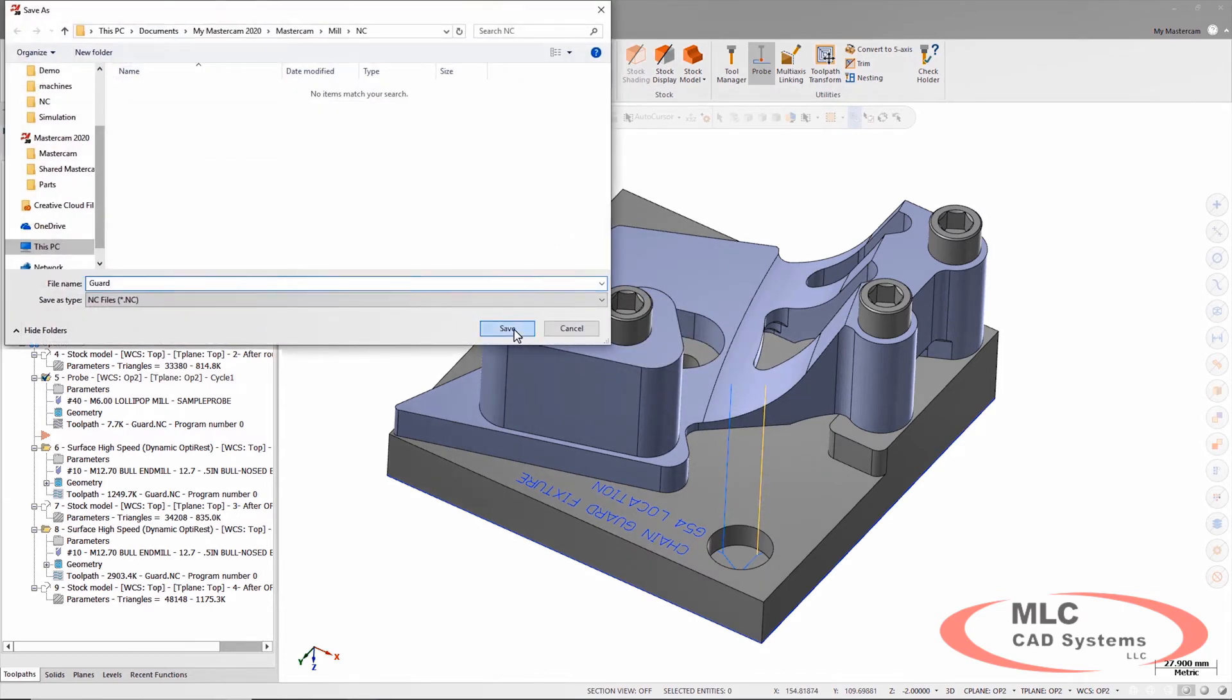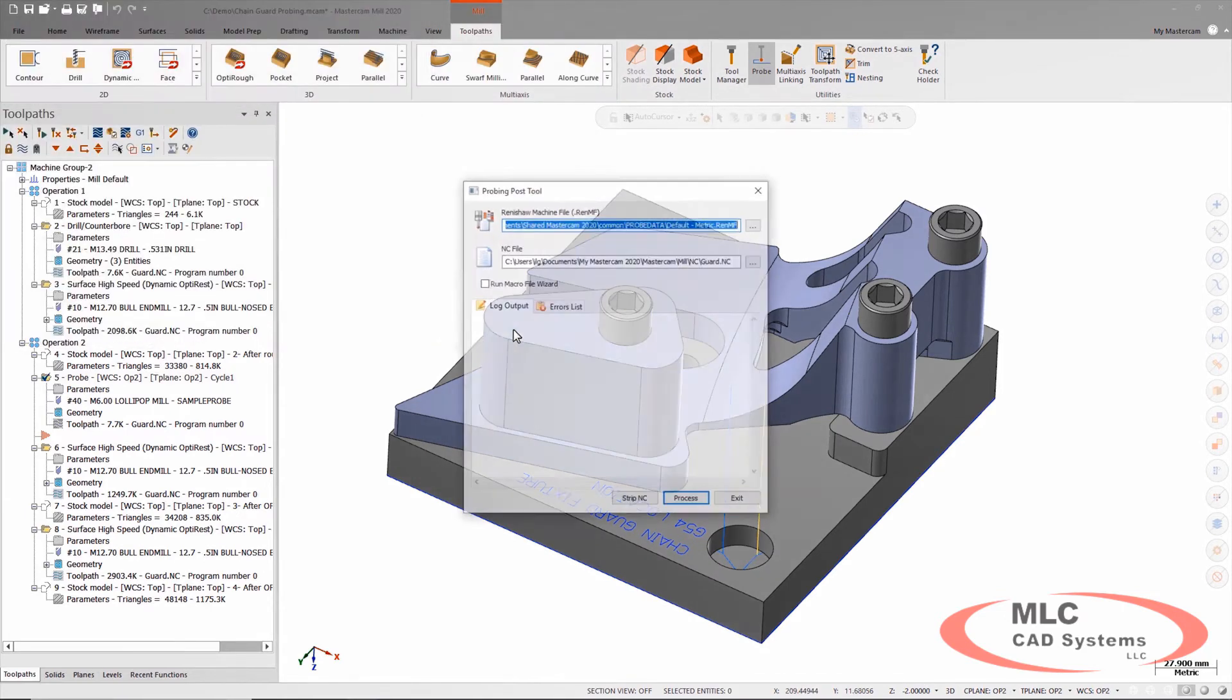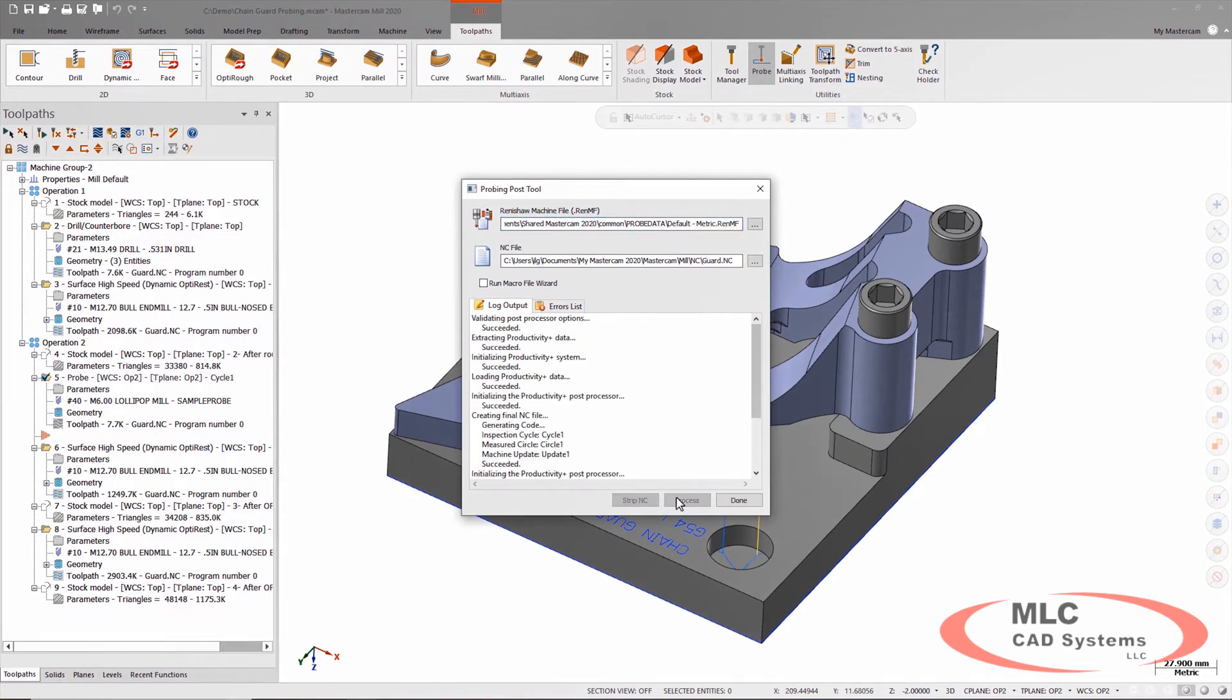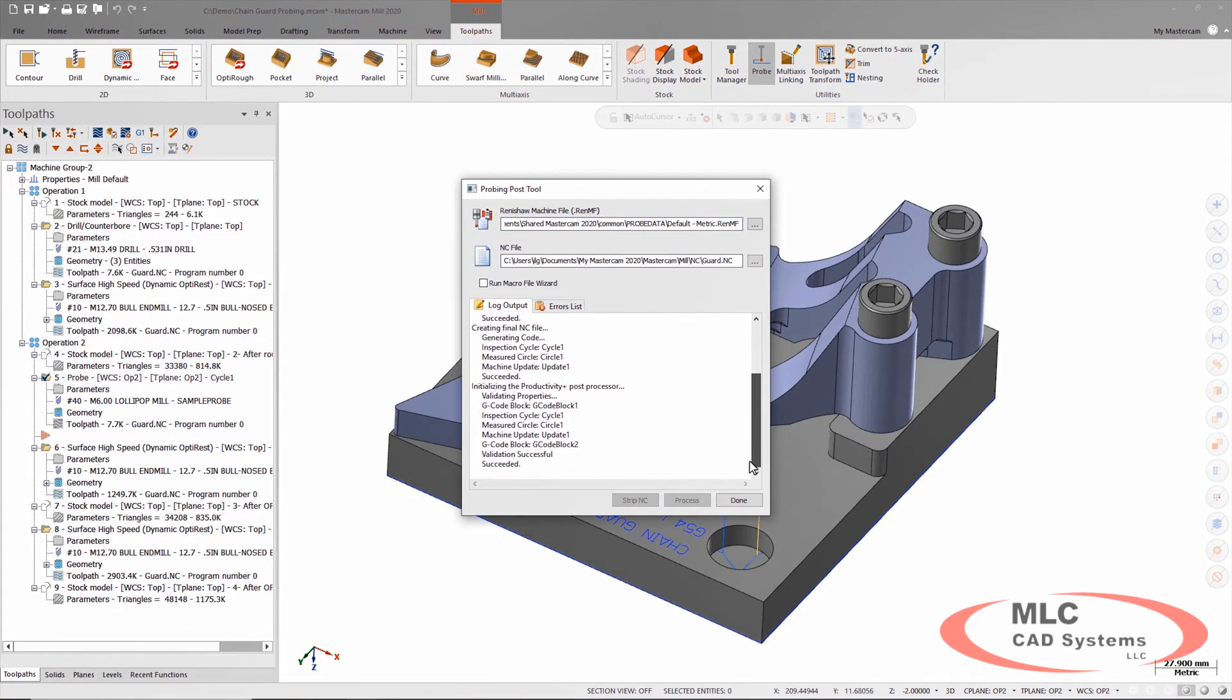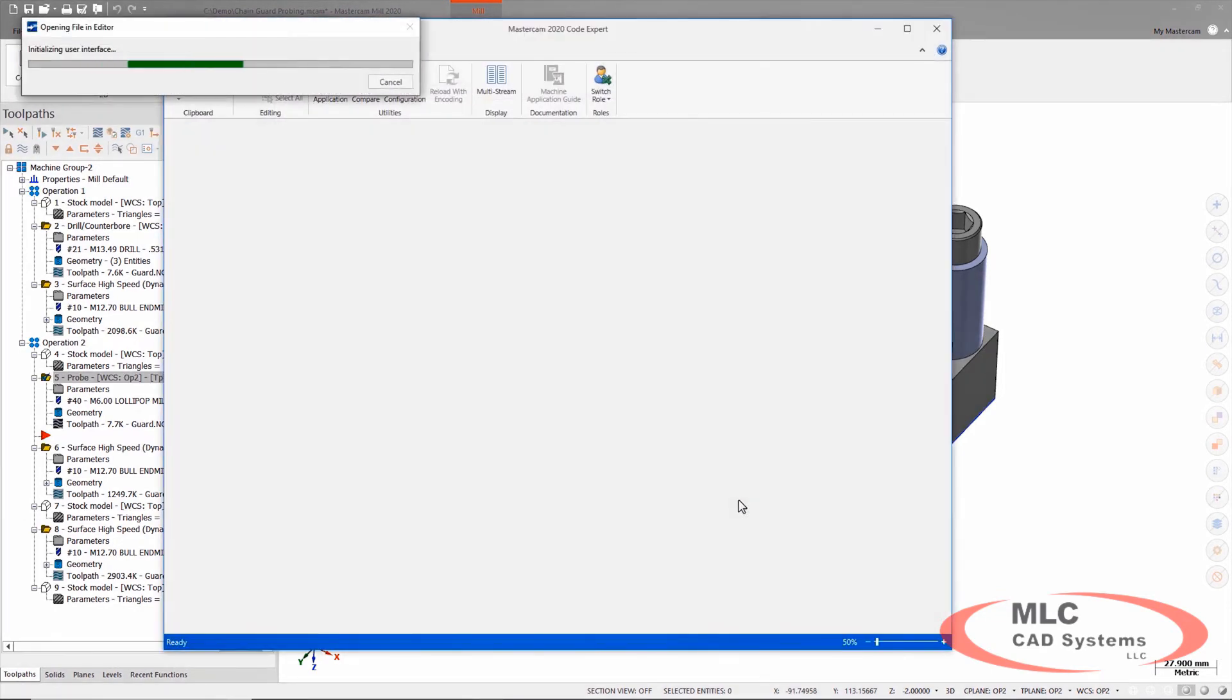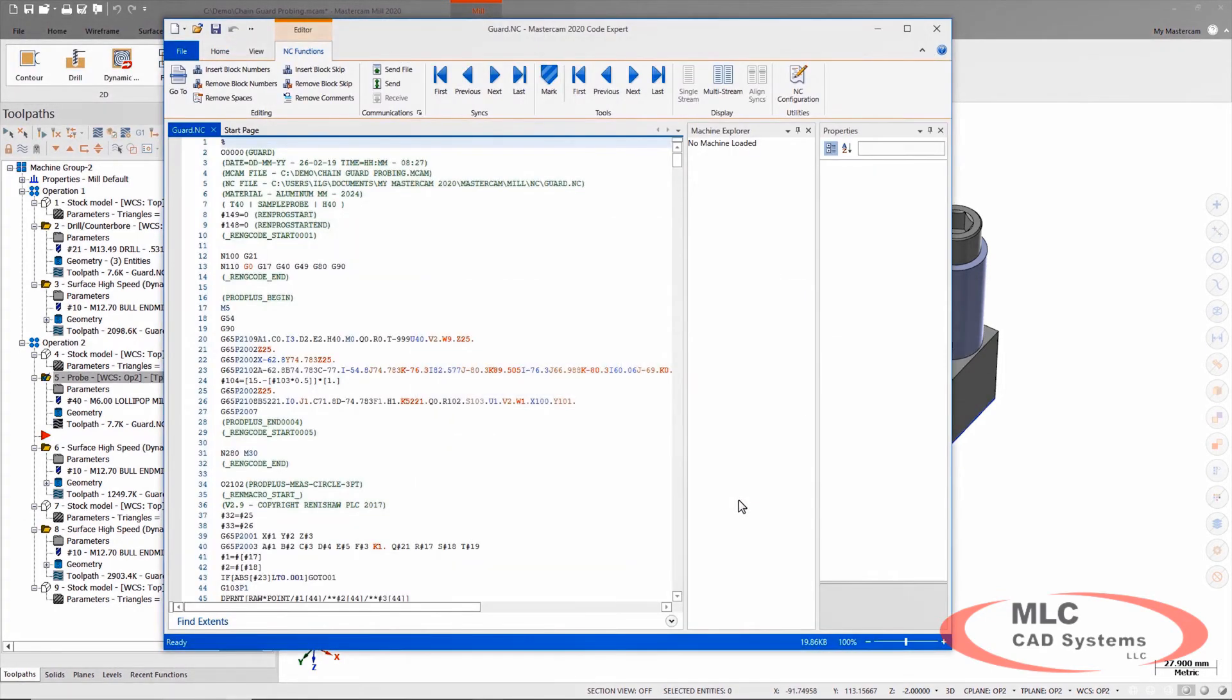So I'm going to post it as I normally would, and then this extra step is going to come up where it asks me for a Renishaw machine file. So a default Renishaw machine file is now available with the installation of Mastercam 2020, so you can kick it out with the default information, customize it from there once you get ready to roll in production.